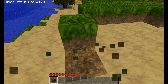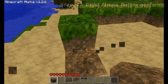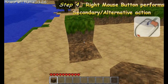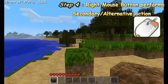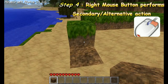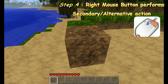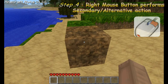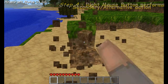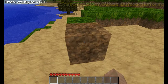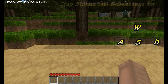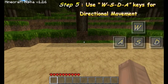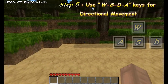The item now occupies the player's hand. The right mouse button acts as our alternative action — instead of destroying a block, it places a block. With your left hand, use the W, S, A, and D keys on your keyboard to move your character around.